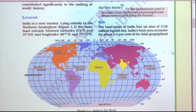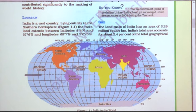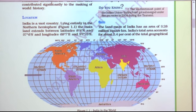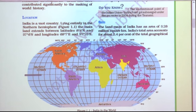On the basis of longitude — longitude means vertical lines on the globe — Gujarat is located at 68°7' east and Arunachal Pradesh at 97°25' east. From west to east, there is a difference of about 30 degrees of longitude, and from north to south about 30 degrees of latitude. This is how we find the location of any country — through latitude and longitude only.